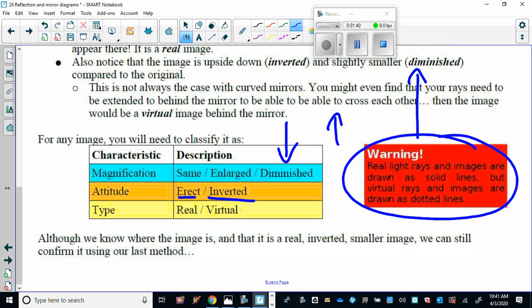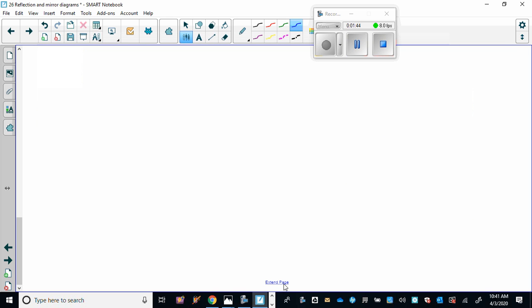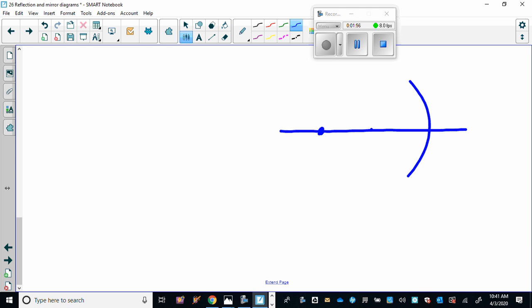So let's try, in that previous example we put the object in between the center and the focus. Let's do one this time where the object is on the other side, so let's do the object right here.